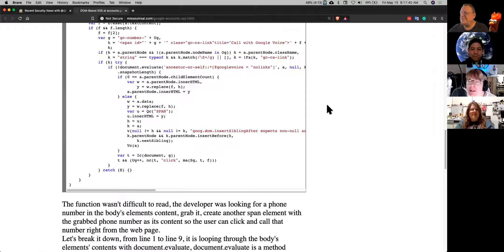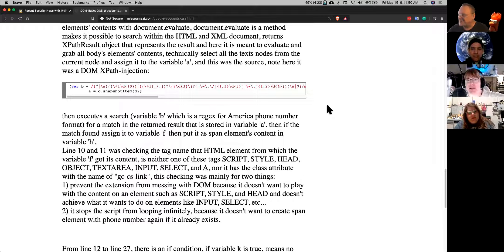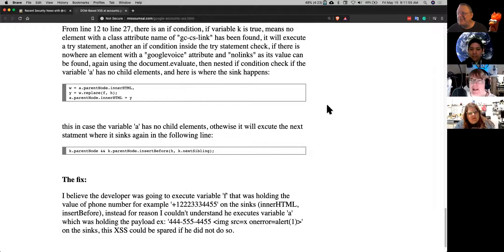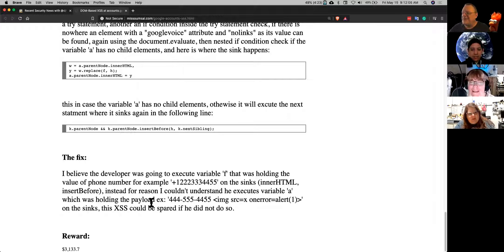You could send someone an email with a fake phone number and have extra JavaScript tacked onto the end. Or use something like Google Ad IDs to inject things that look like phone numbers into pages and have the cross-site scripting work. There are so many possibilities with this that could have been exploited, but it wasn't. At the bottom, it says the guy got $3,000 as a reward for finding this pretty serious bug.